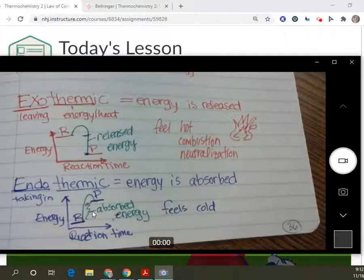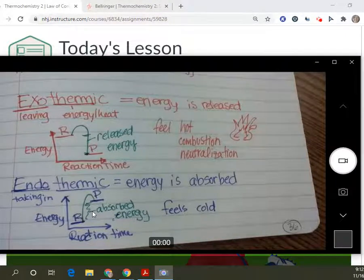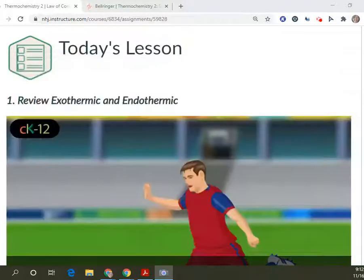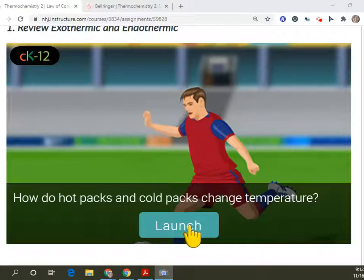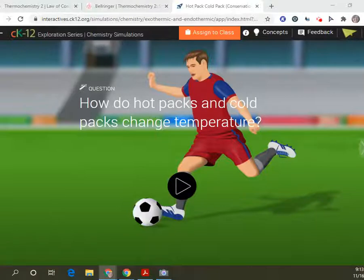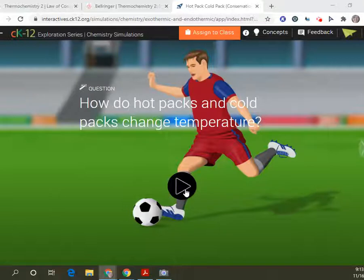We're going to look at two everyday examples in that simulation that you have probably experienced yourself. This is one of the things from CK12 that you might have already looked at — if you have, you are a rock star. If not, let's go ahead and go through it together. So how do hot packs and cold packs change temperature? How many of you have used a hot pack or a cold pack before? Like those hand warmers — those things you put in your pocket outside that keep your hands warm. Same concept. So let's look at how it works.